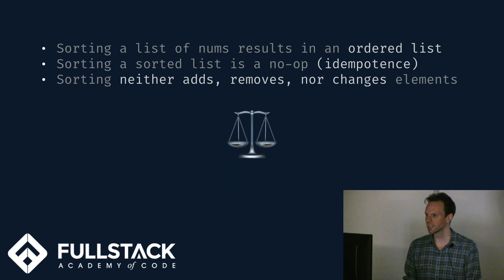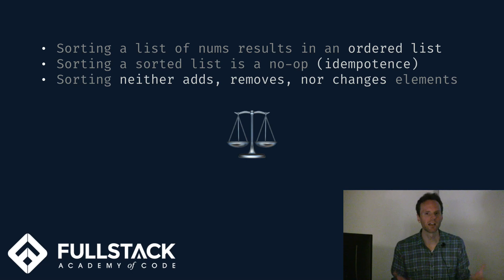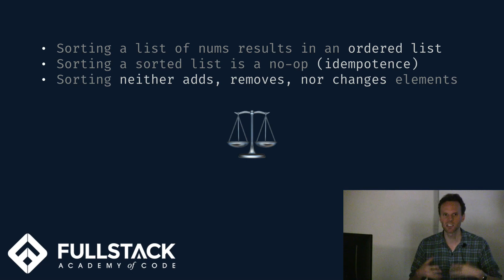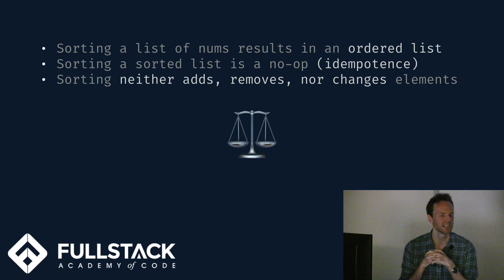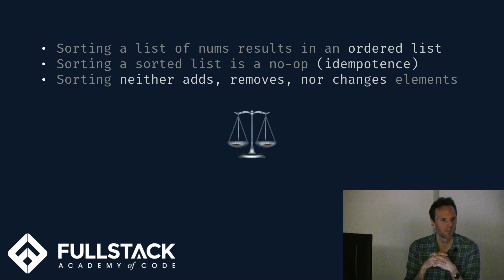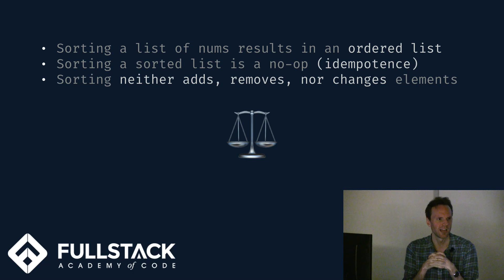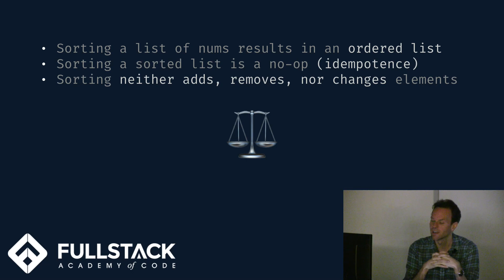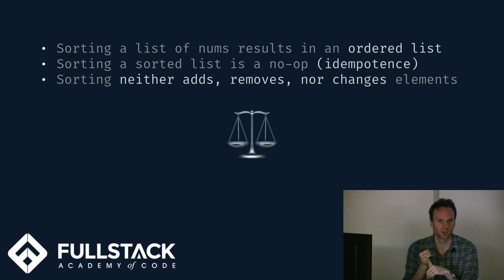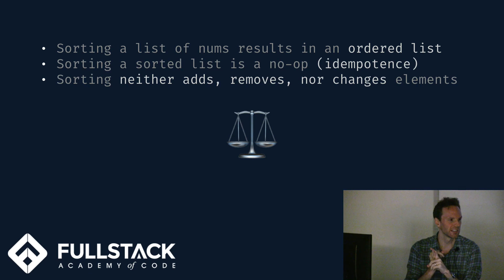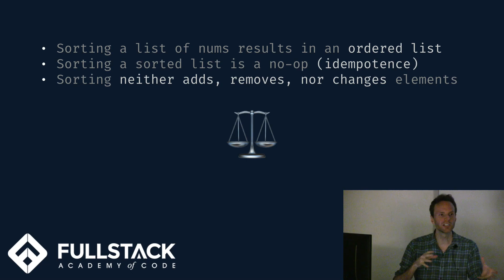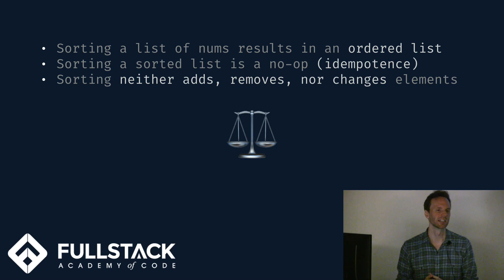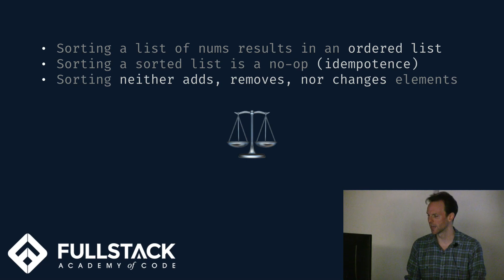This is a property of our sorting function, that for whatever array goes into it, an ordered array comes out. So we can encapsulate these concepts as laws. Laws about our code behavior. Some of the laws for sorting might be sorting results in an ordered list. Sorting an already sorted list does nothing. Sorting never changes the elements of a list, never drops any or adds any or edits any.